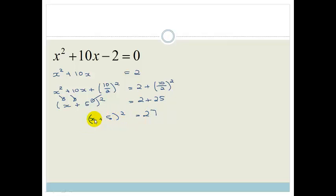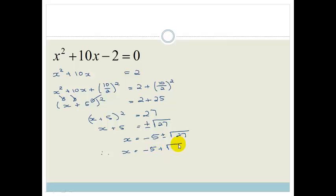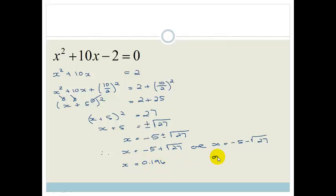Now, the way to solve for x: we're going to square root both sides to get rid of that square. So we've got x plus 5 is equal to — remember, if we square root a number, we end up with a plus or minus square root of 27. To solve for x, we get rid of this 5, so it becomes x equals minus 5 plus or minus the square root of 27. Therefore, x equals minus 5 plus root 27, or x equals minus 5 minus root 27. On a calculator, that gives x equals 0.196 or x equals minus 10.196.